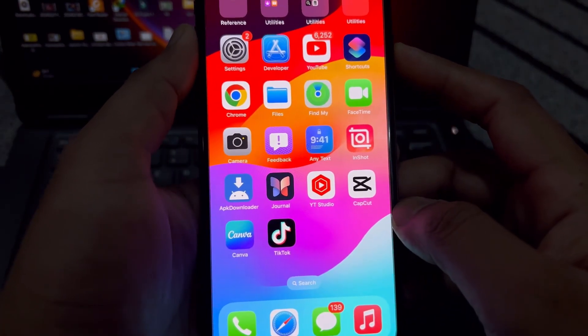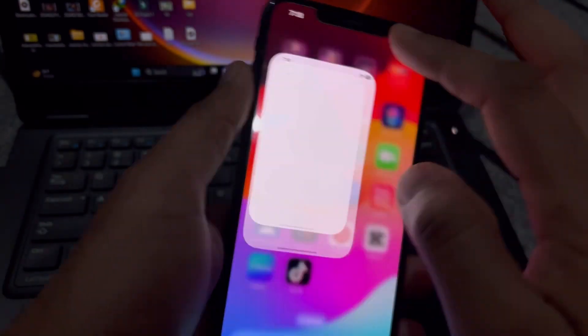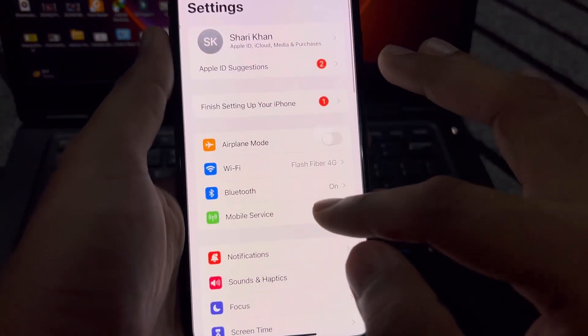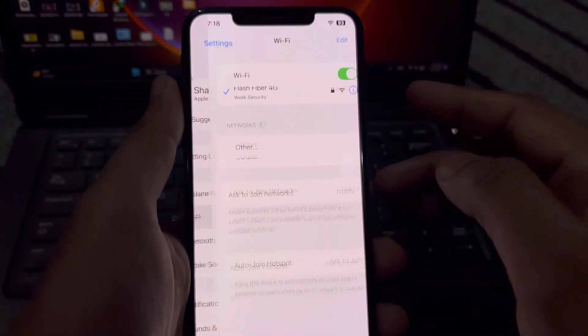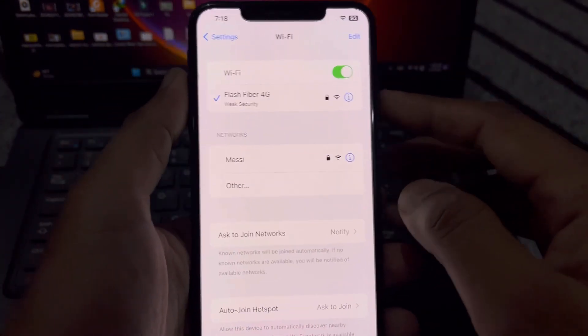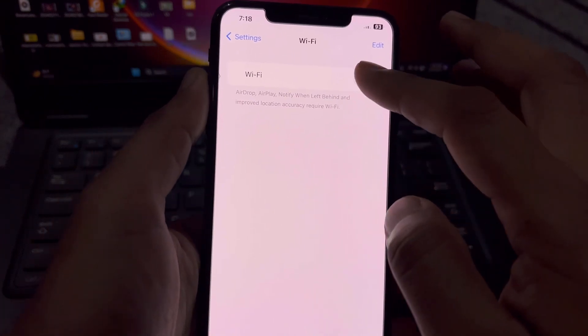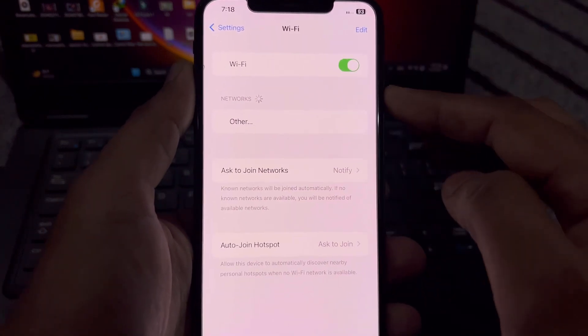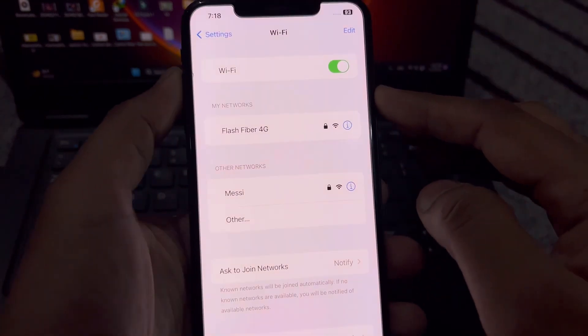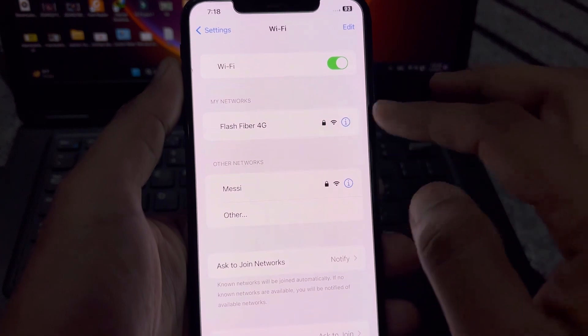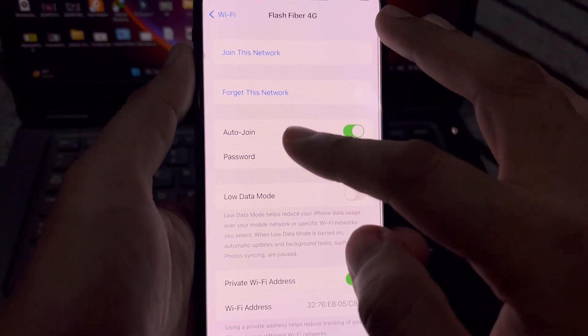The next solution is open iPhone Settings, tap on Wi-Fi. Turn off Wi-Fi and then turn it on after five to ten seconds. Then tap on that eye icon.